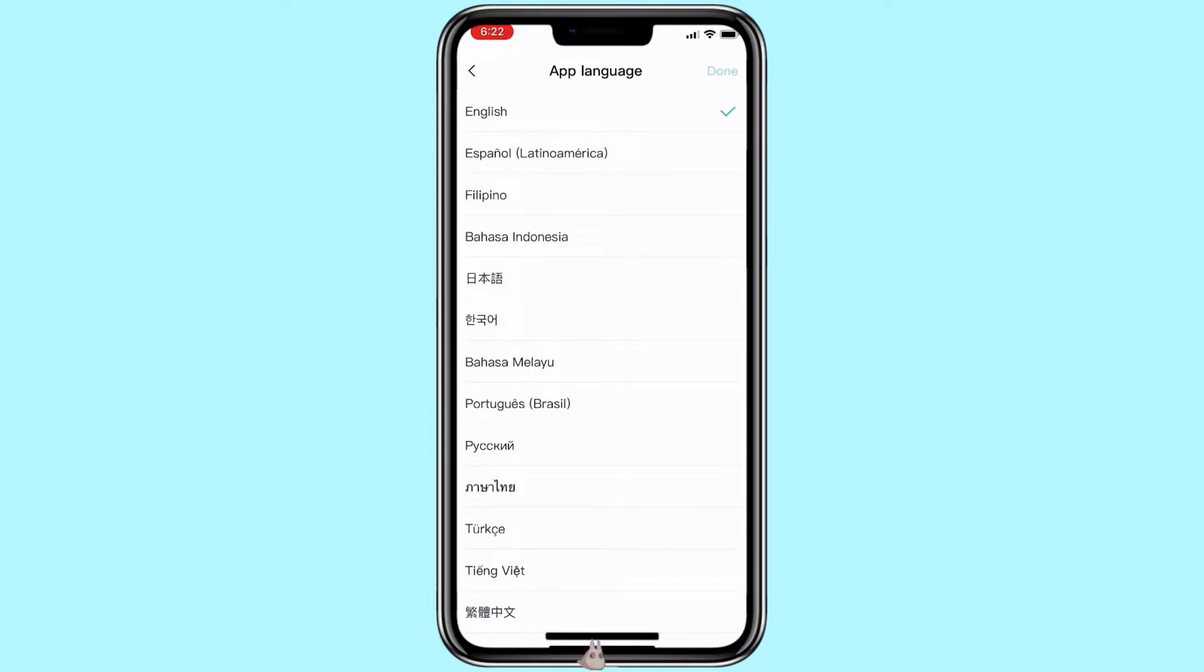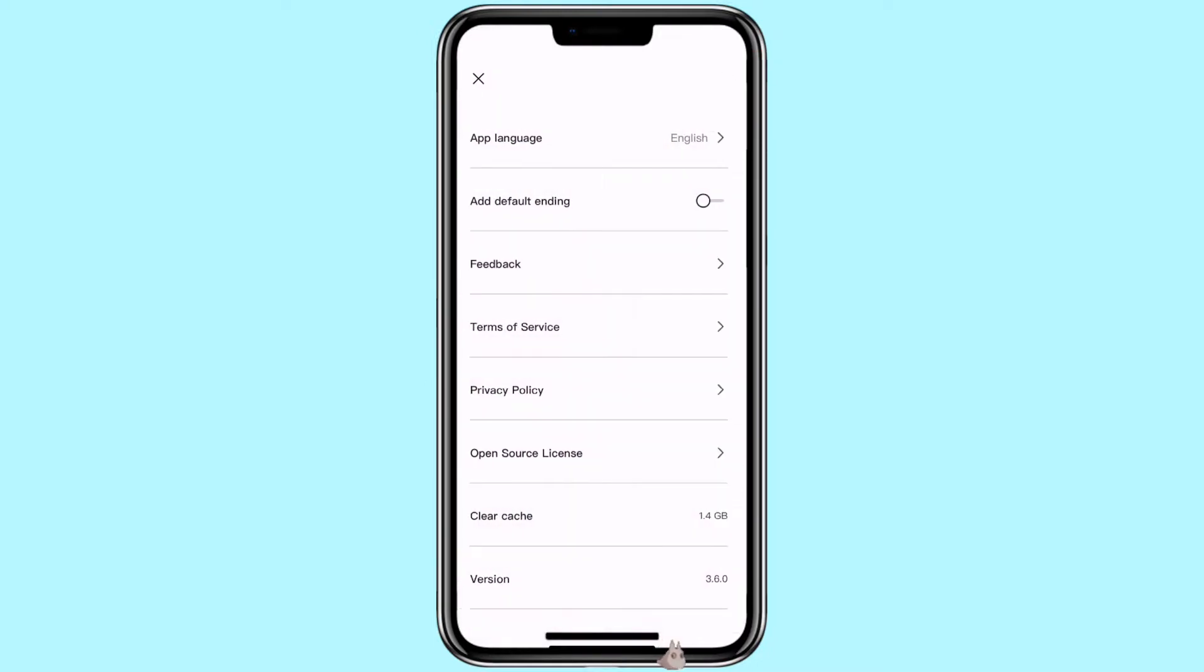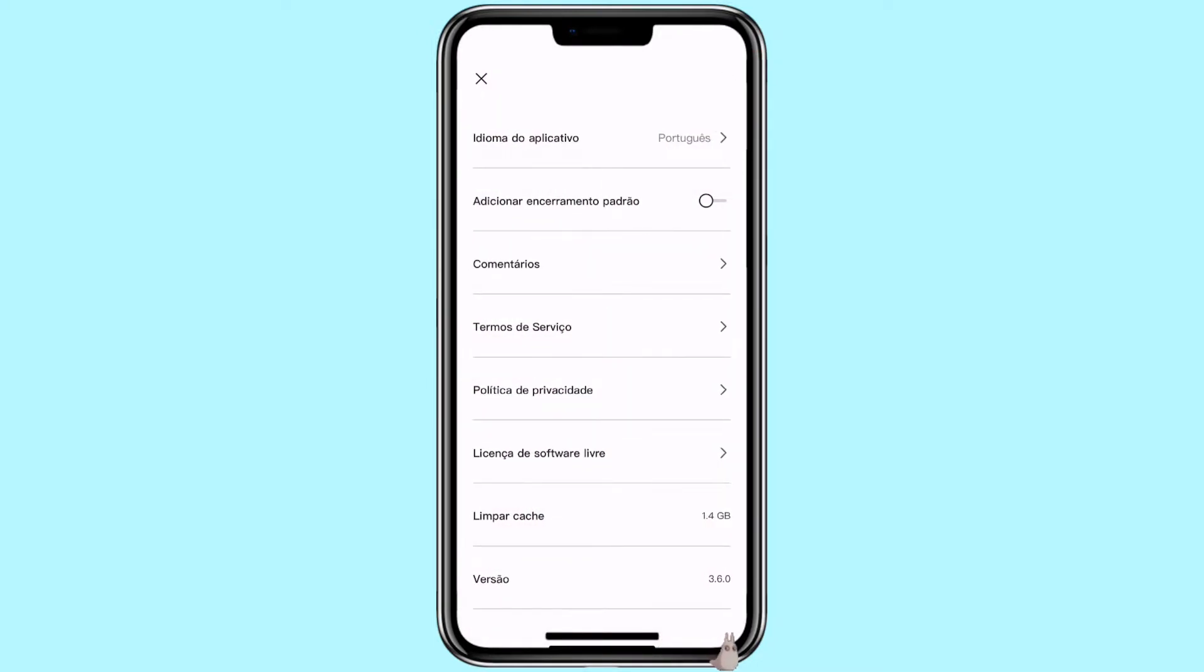For example, let's say you are more comfortable with speaking Portuguese, then you want to click on it. Click on done. And you can see it changed the CapCut language from English to Portuguese.